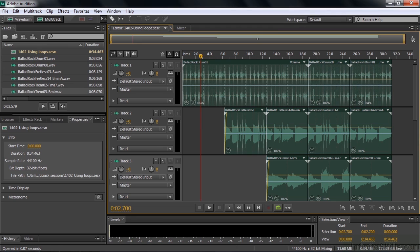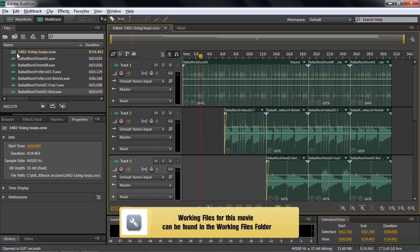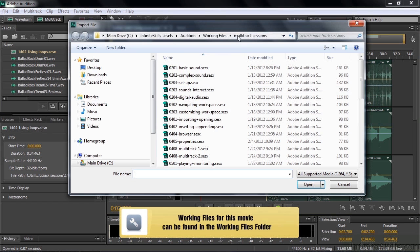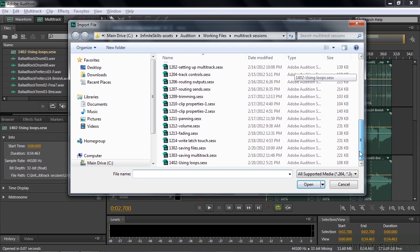In the previous tutorial, I told you about the thousands of music loop files that you can download for free from Adobe. In this tutorial, I want to explain how you put them to use. So if you want to follow along, go get the 1402 Using Loops Multitrack Session in the Multitrack Session subfolder right there.